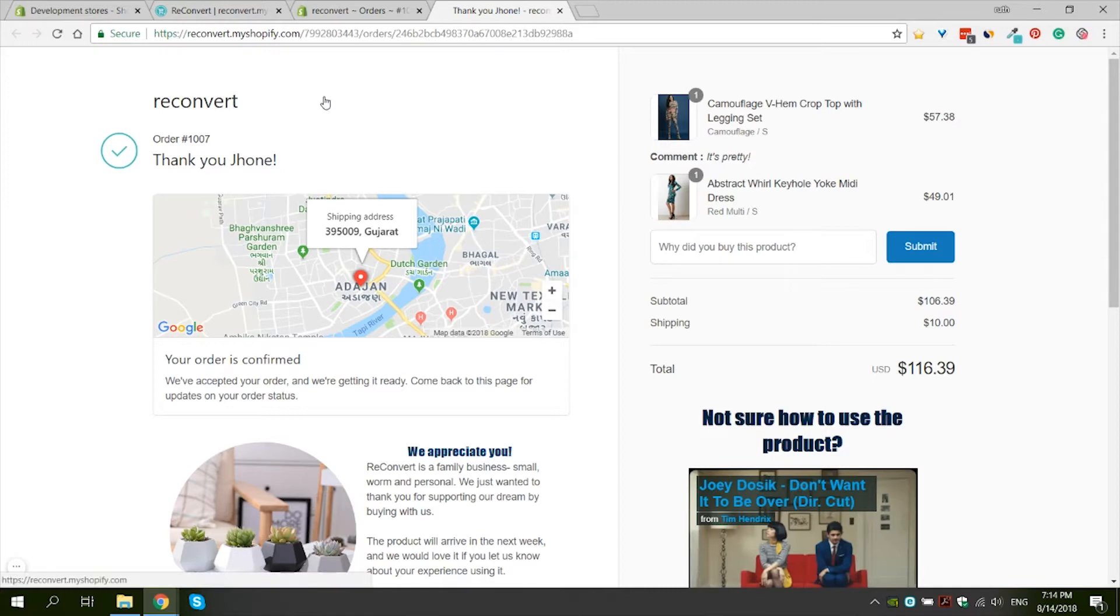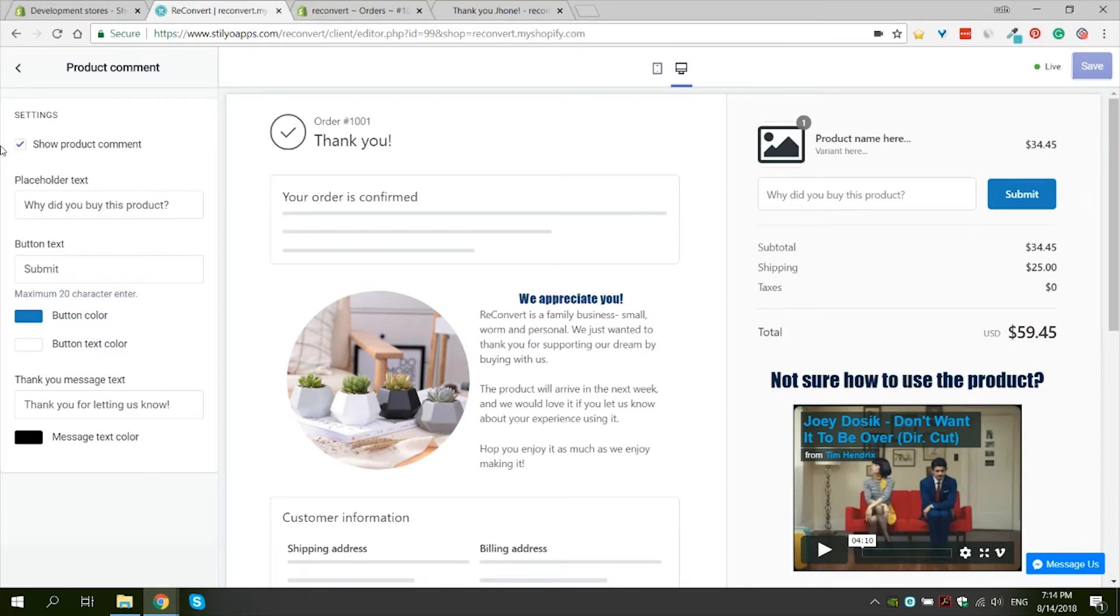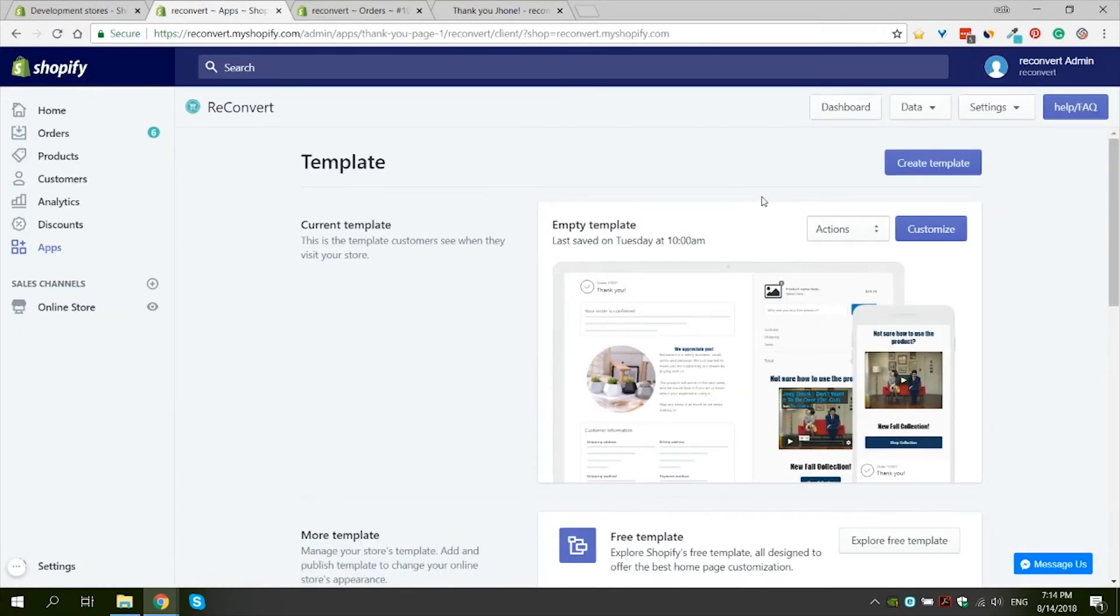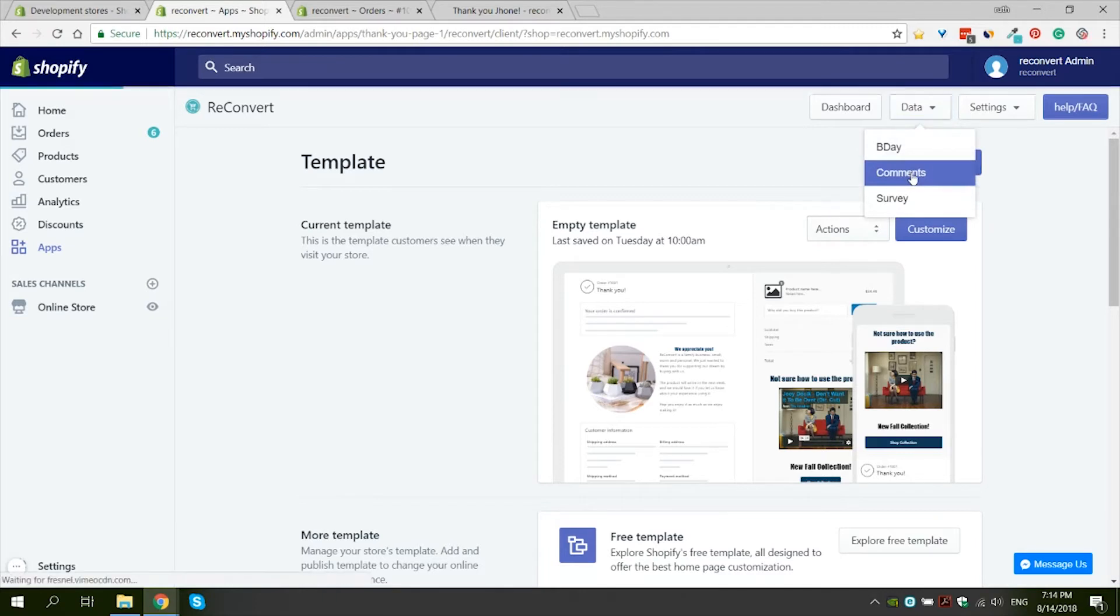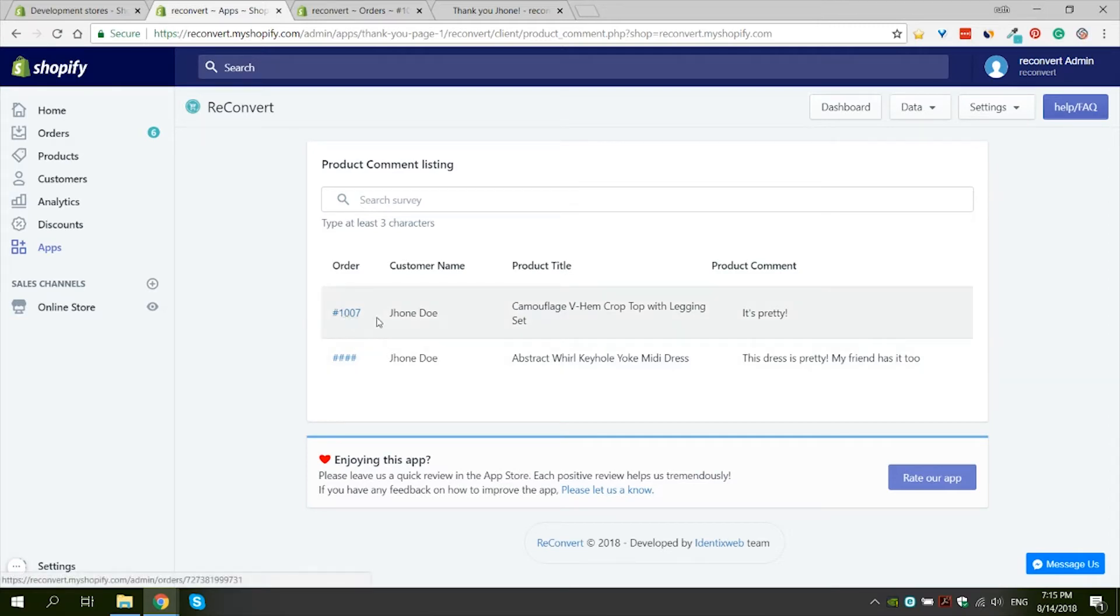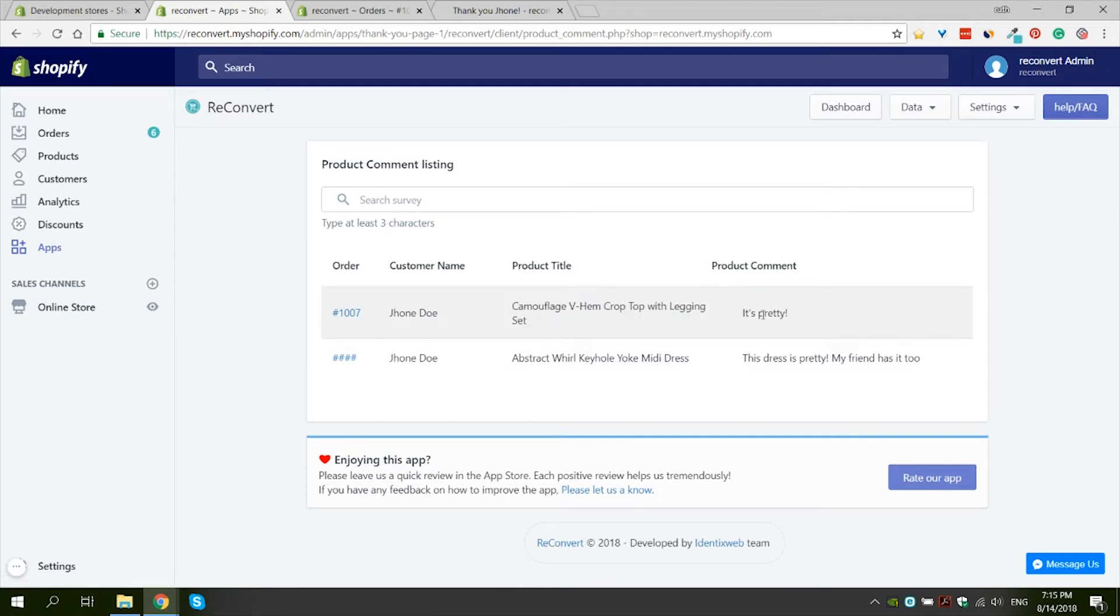Now, as the merchant, you can actually view the comments that you received. How do we do that? Let's go back to the app's dashboard. In the dashboard under data, we just need to go to comments. Over here, we can see all the comments that we've ever received from a customer. We can see the order, the customer, the product title and the actual comment that the customer entered.